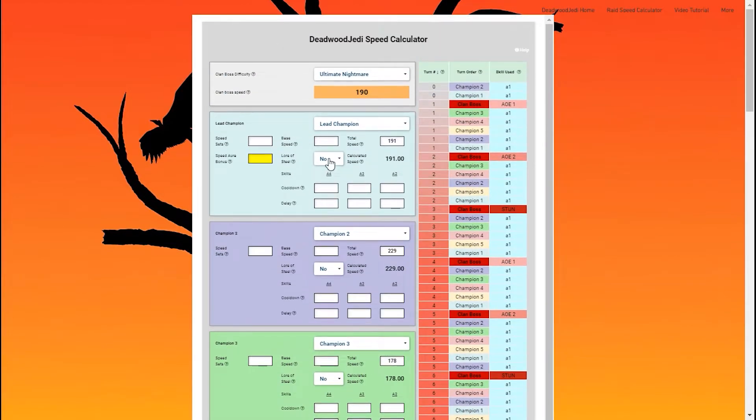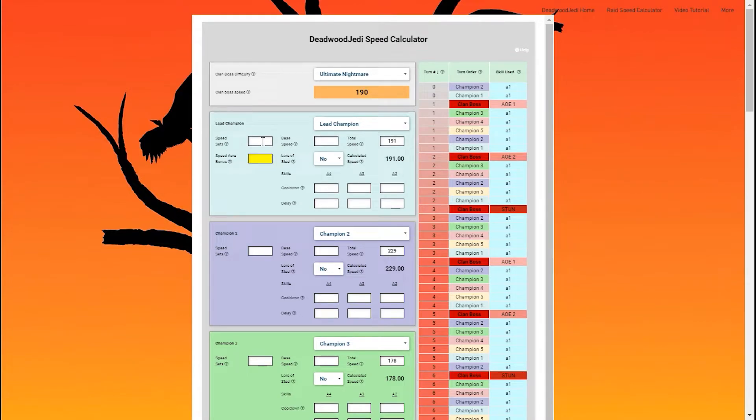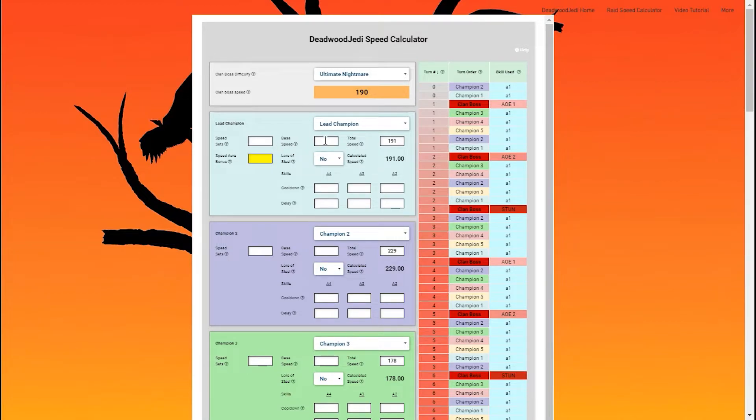And the thing is, this actually works. And so let me show you why. The first thing is speed set. Speed sets are going to modify your speed based off of your base speed. So I need to put both of those statistics in there in order to get a calculated speed,